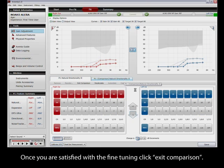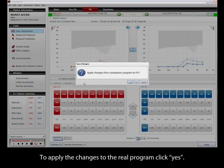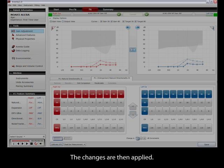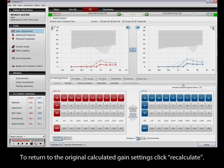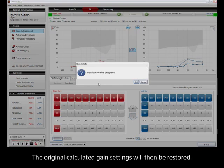Once you are satisfied with the fine tuning, click Exit Comparison. To apply the changes to the real program, click Yes. The changes are then applied. To return to the original calculated gain settings, click Recalculate. The original calculated gain settings will then be restored.